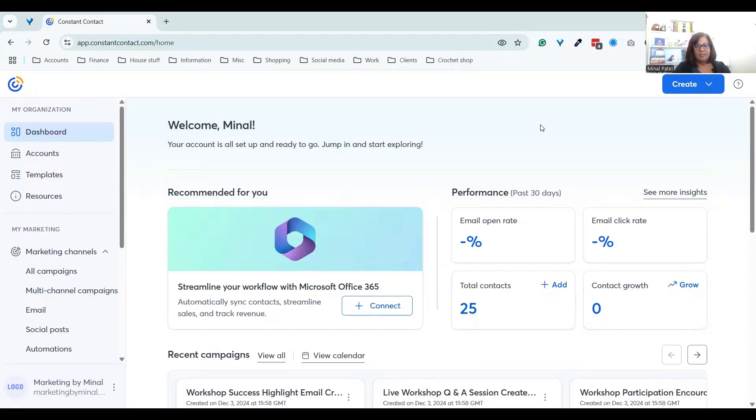How easy is it to create your own email template in Constant Contact? Really simple. I am going to show you in the next few minutes how you can do that for yourself. Let me share my screen. Here is my Constant Contact account — you can see your dashboard and everything that you need to know as you log into the account. This is my demo account so there's not a huge amount in here.